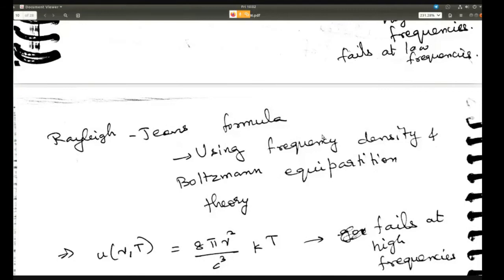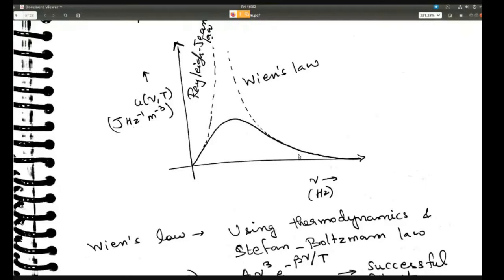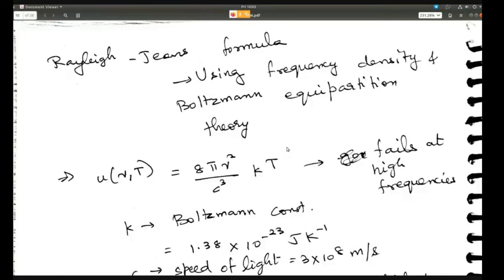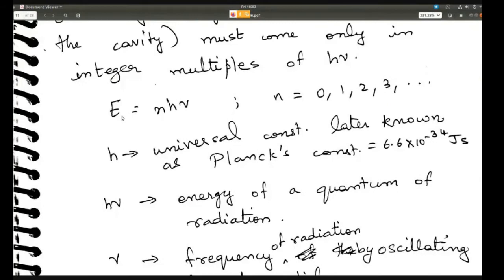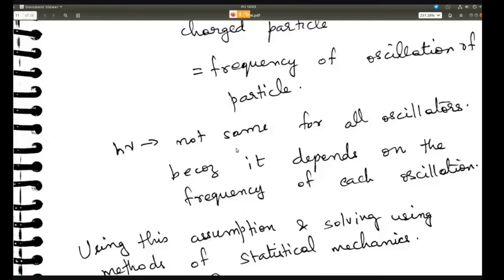In the last lecture, we talked about the particle aspect of waves. The first thing was black body radiation — the spectral energy density versus frequency curve. Planck was able to theoretically derive the correct formula to explain this behavior, and the main concept was that energy exchange between matter and radiation is in discrete packets, integer multiples of hν. So E = nhν was the basic concept.